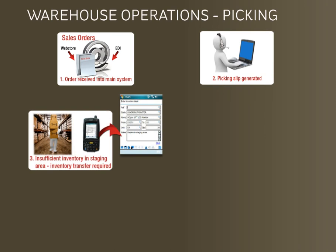If there is insufficient inventory in the staging area, an inventory transfer may be required. Let's have a look at how this is done on the mobile device.